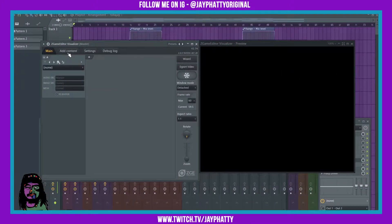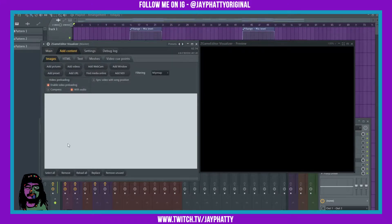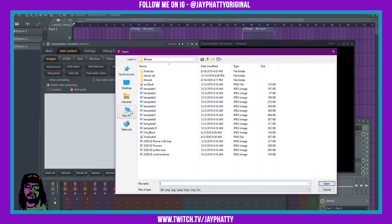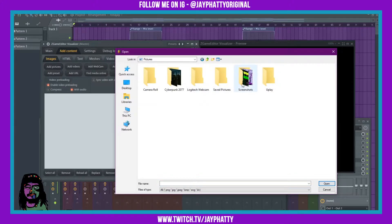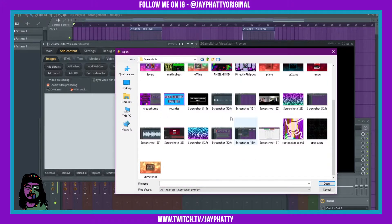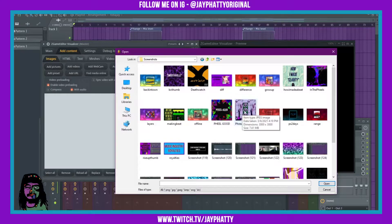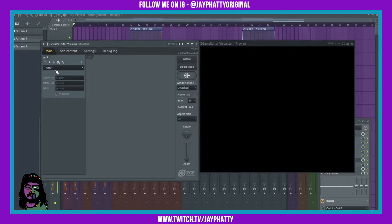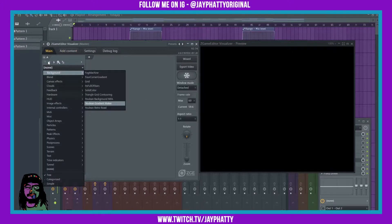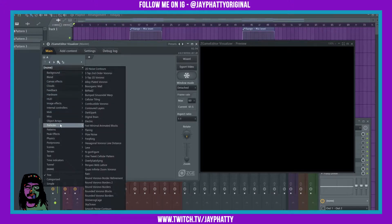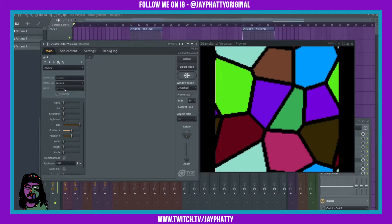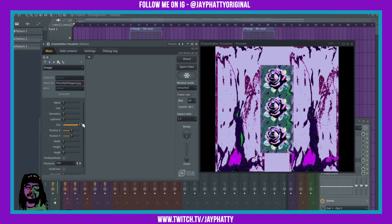Now we're ready to start putting stuff in. I'm gonna go over to Add Content because I'm gonna put in an image - the cover art for the beat tape. So we'll go to Add Pictures, then navigate to the screenshots folder and find 'Freshly Flipped.' Now we'll add that image in, go to Image Effects, Image, then Image Source, and select 'Freshly Flipped.'